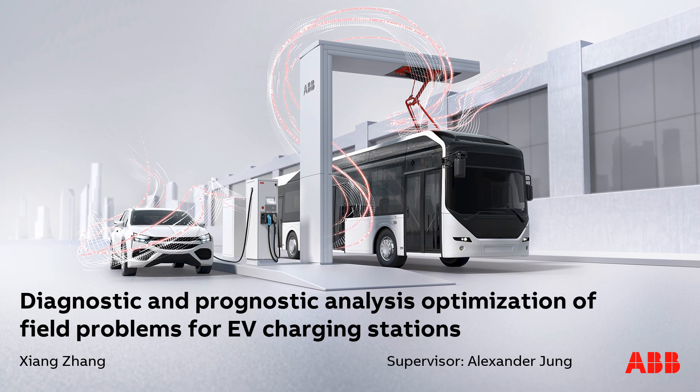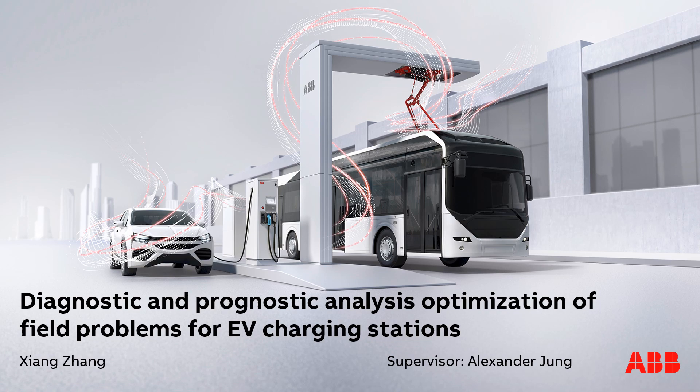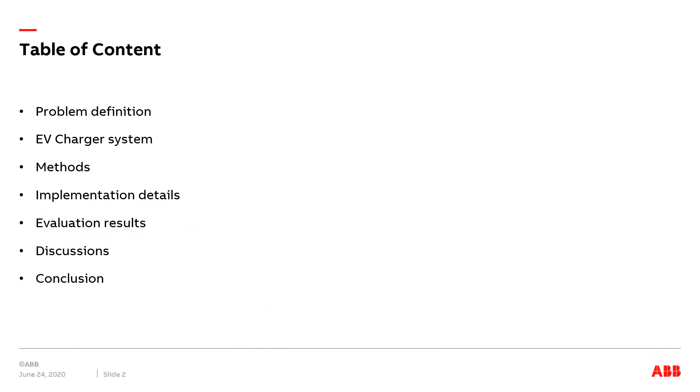Hello everyone, my name is Xiang Zhang. Today I would like to present my master's thesis at Aalto University. This project is conducted in cooperation with the Electric Vehicle Infrastructure Department at ABB. The topic is called Diagnostic and Prognostic Analysis Optimization of Field Problems for EV Charging Stations. Let's get started.